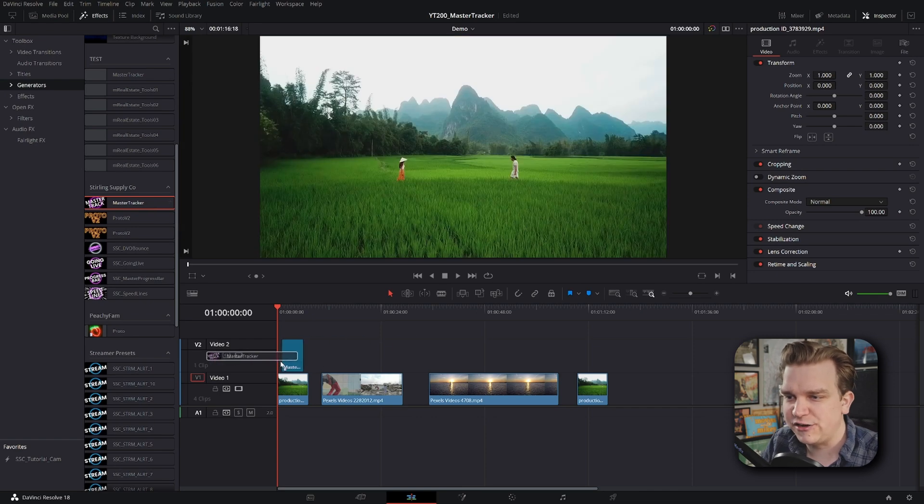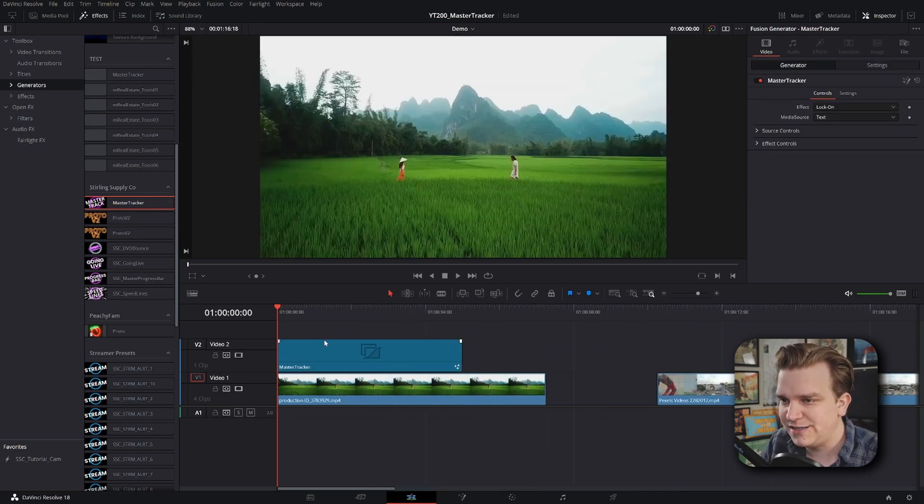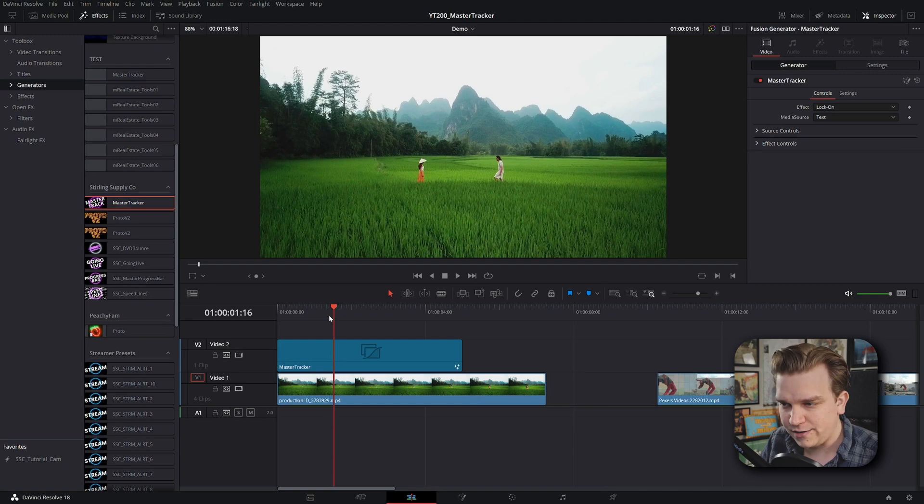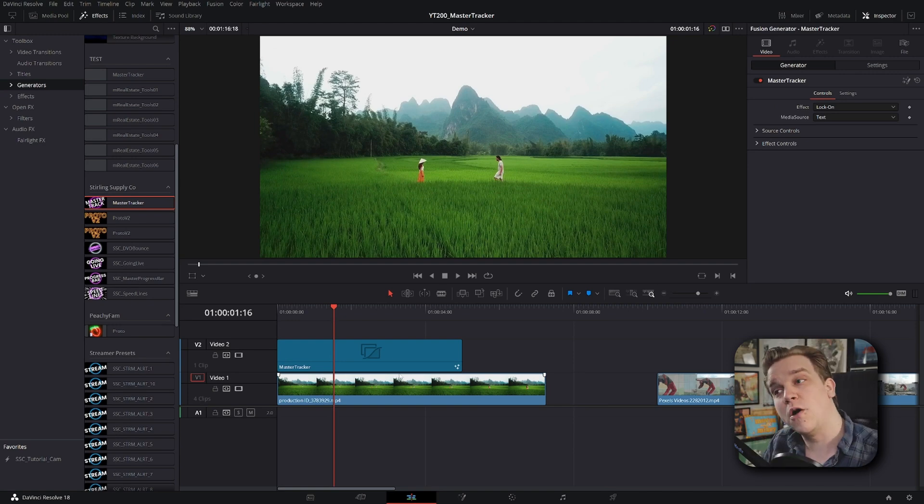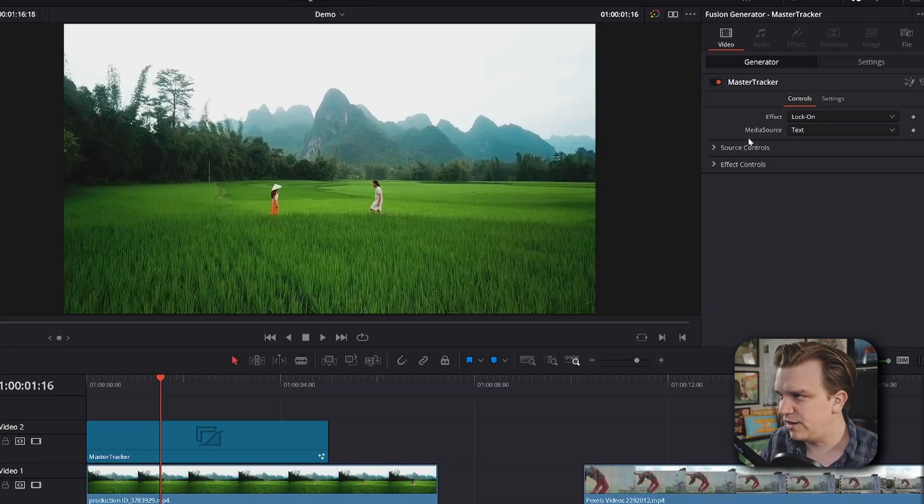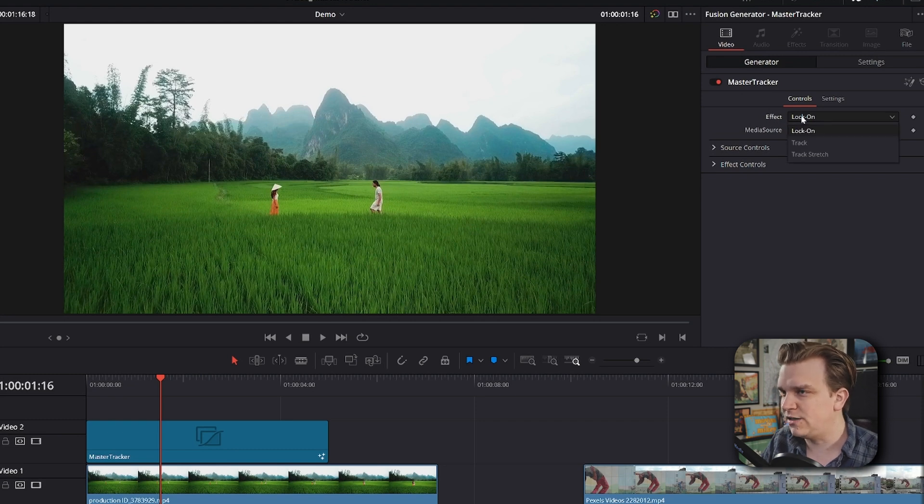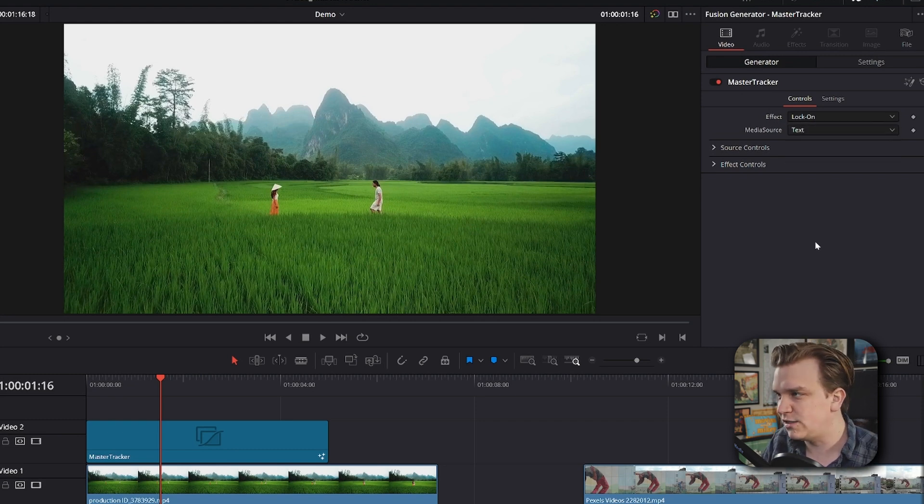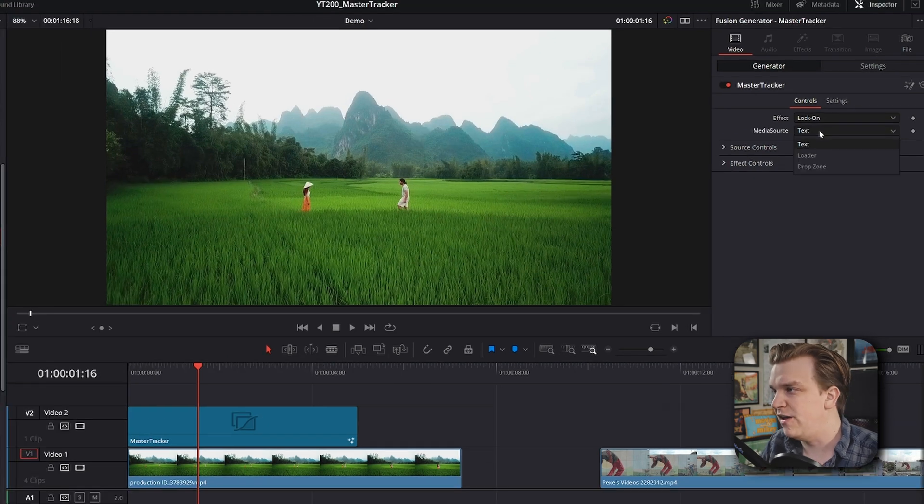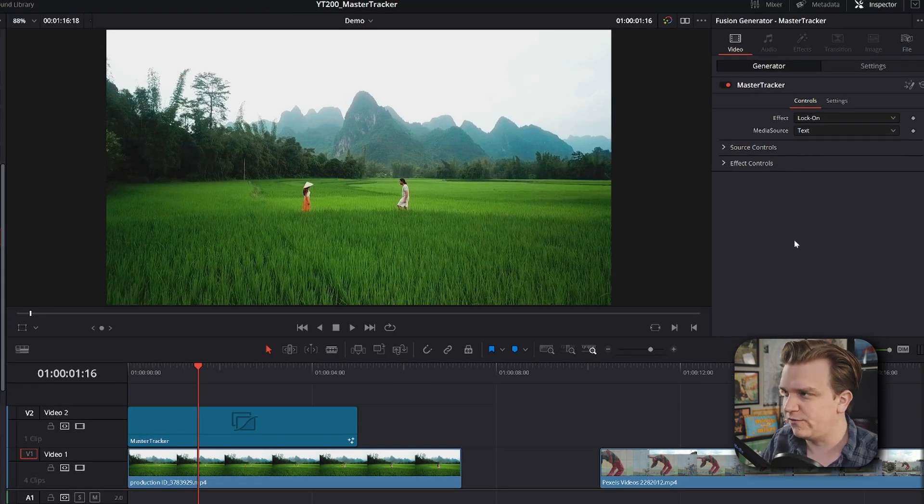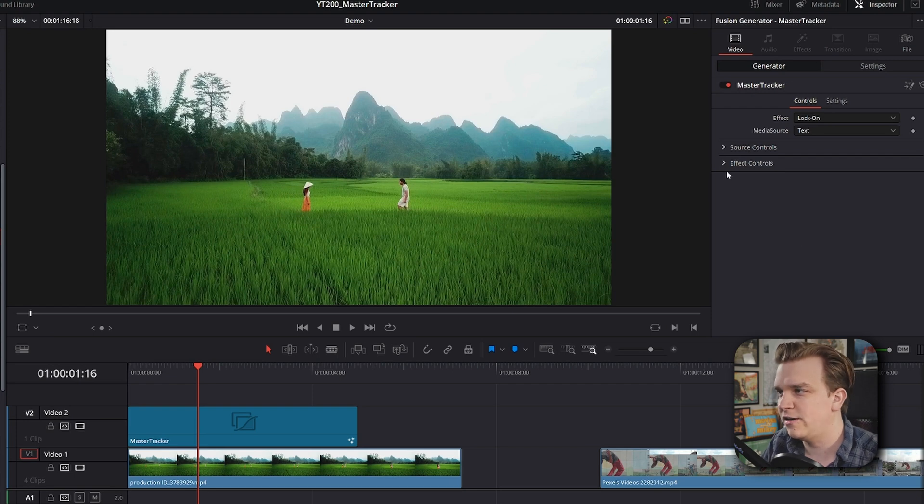Now, this is a generator, so when I drag it to my timeline, it will exist on its own track. But it will apply that track to whatever is below it on the timeline. In the inspector, you have all the necessary controls, starting with this effect dropdown. We're going to look at this first one, locked on stabilization. After that, we have a media source and source controls. Those are for like, if you're tracking text or images or video, we'll get to those later.